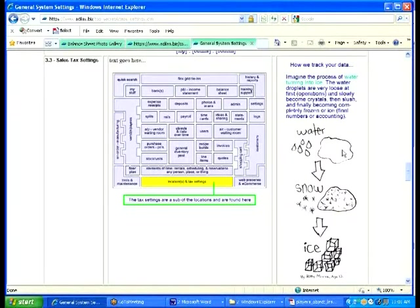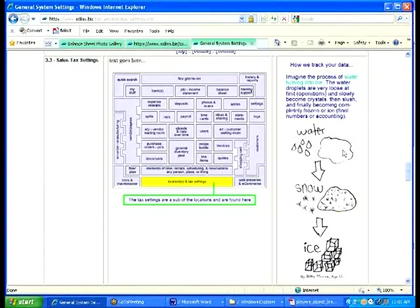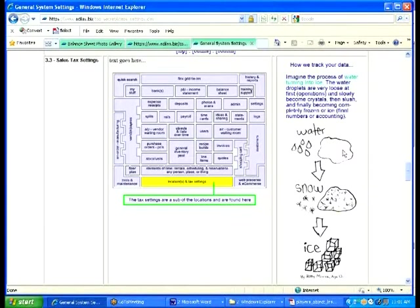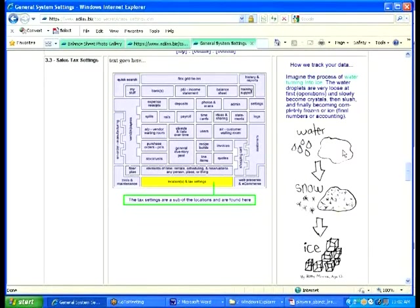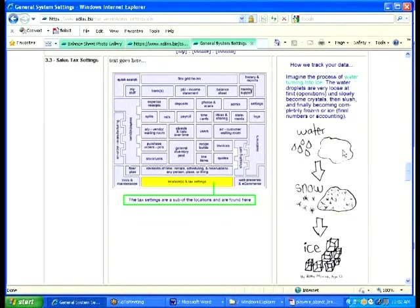Right here there's an analogy. Steve came up with this analogy: imagine water turning into ice. What's the process that it would go through? It's got to get cold first. At some point it's pretty loose, right? Then what happens? It's got to start crystallizing, congealing, starts getting a little bit more firm.